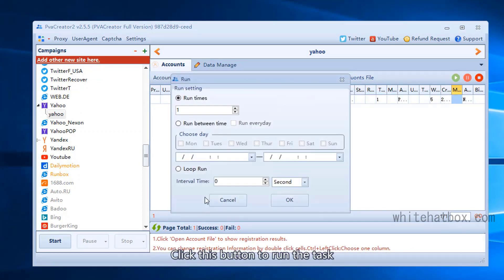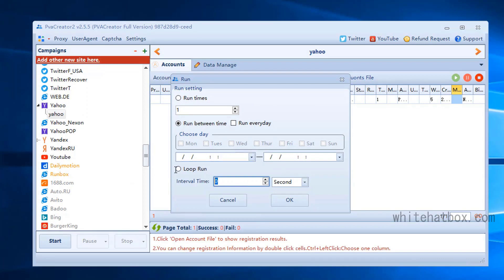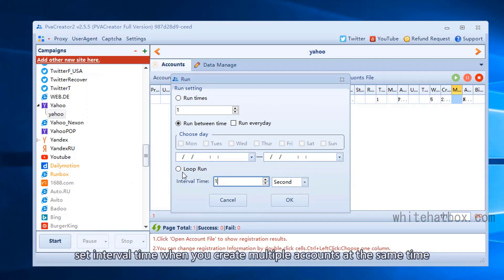Click this button to run the task. Run on schedule. Set the interval time when creating multiple accounts at the same time.